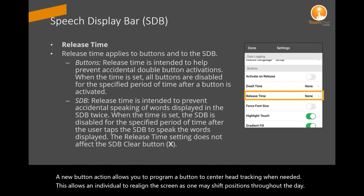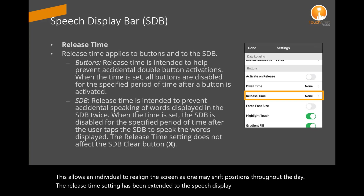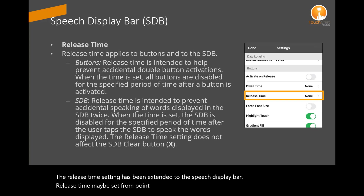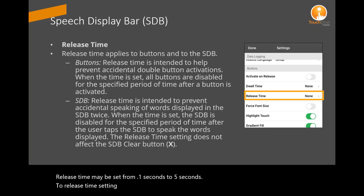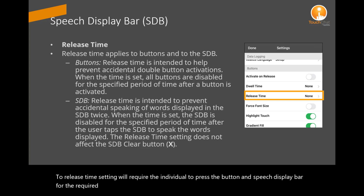The release time setting has been extended to the speech display bar. Release time may be set from 0.1 seconds to 5 seconds. The release time setting will require the individual to press the button and speech display bar for the required time to activate the button.